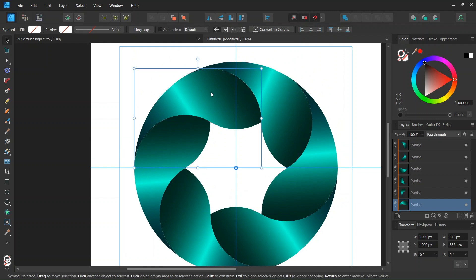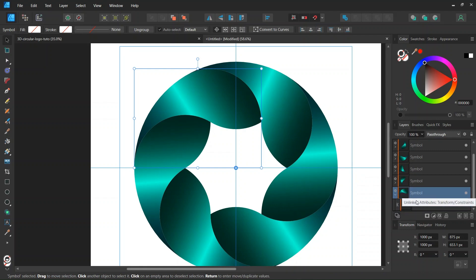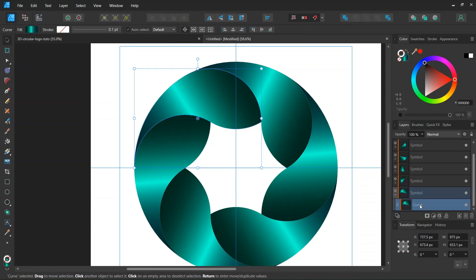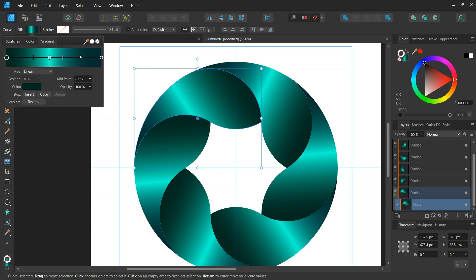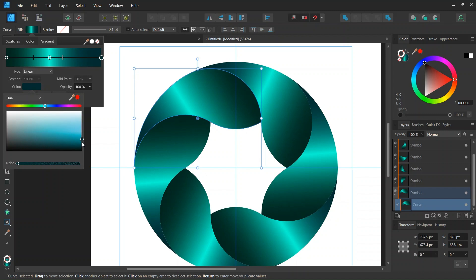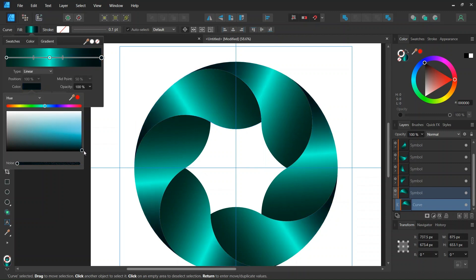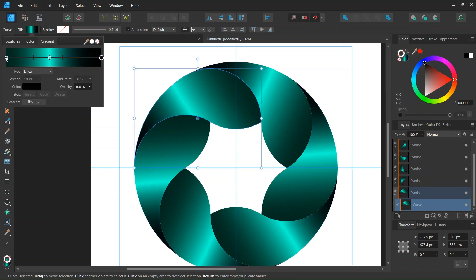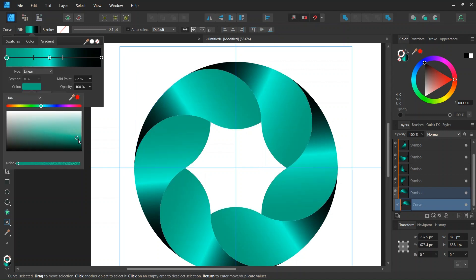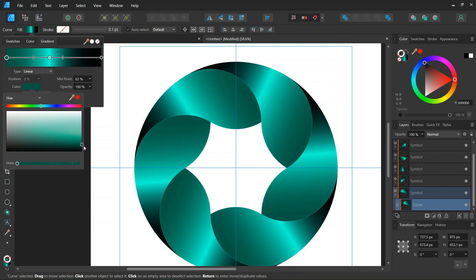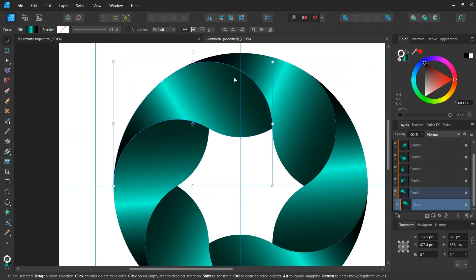And now if you want to adjust the colors we can do that. So we uncollapse one of the symbols. We select the object. And we can adjust the colors. Make them darker if you want. So this gives the impression as there is some shadow that is applied here.